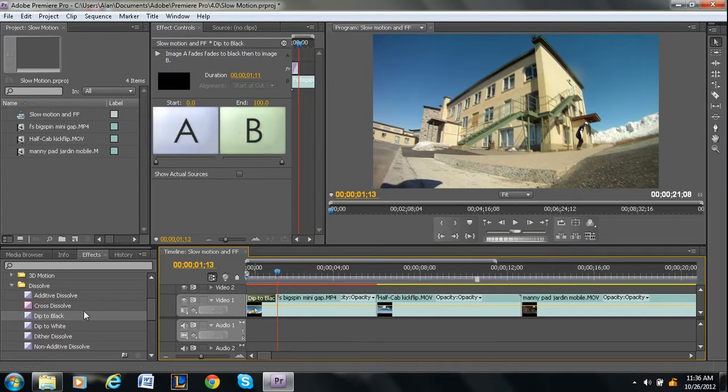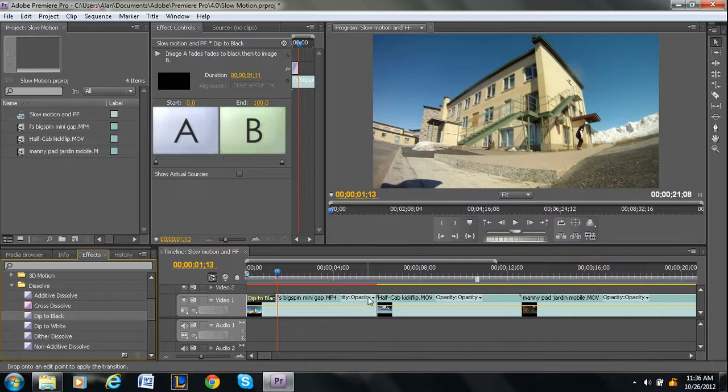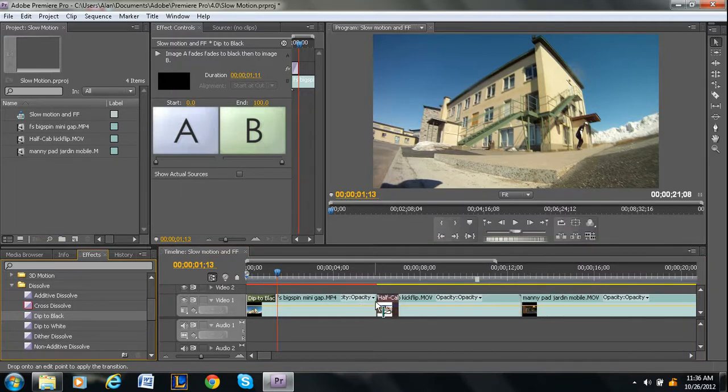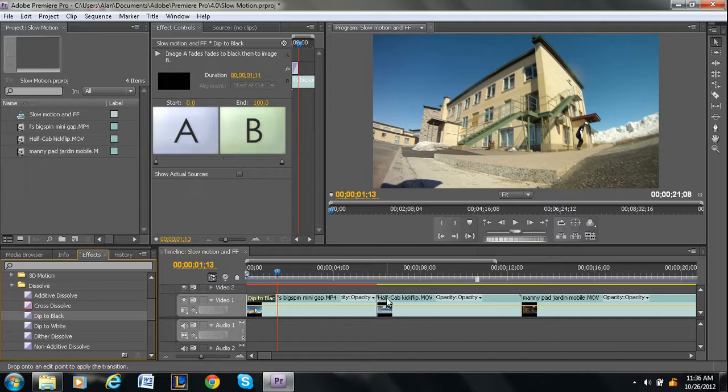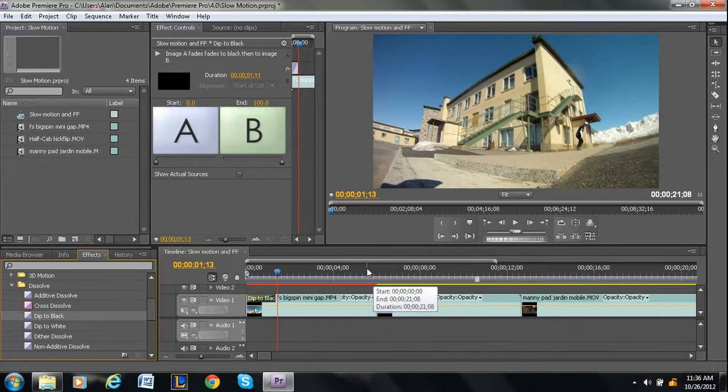Now like I said, it's supposed to let you apply it in between two of them. But as you can see right here it's not letting me. It's only letting me apply it to the front of this one.